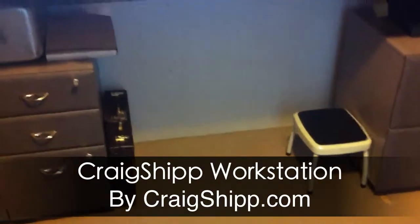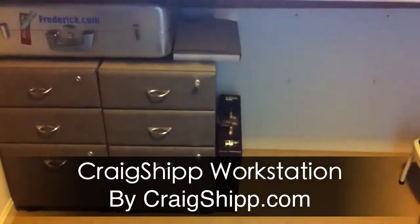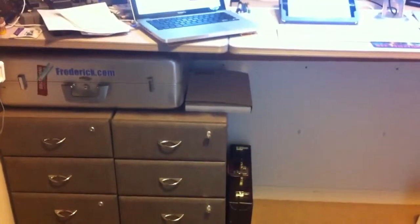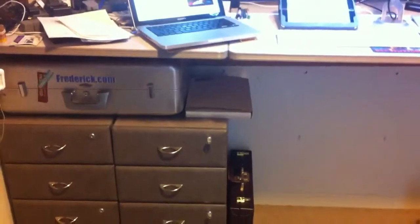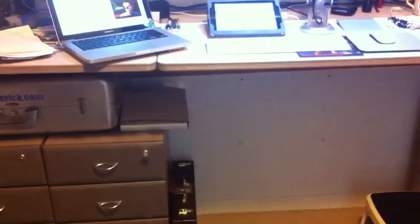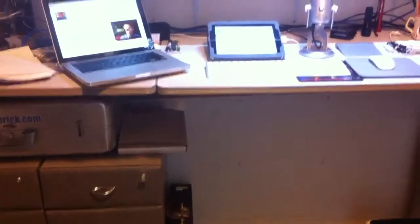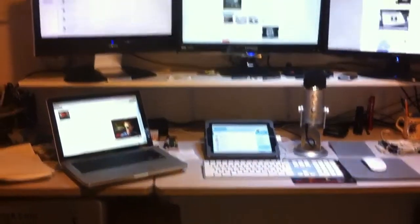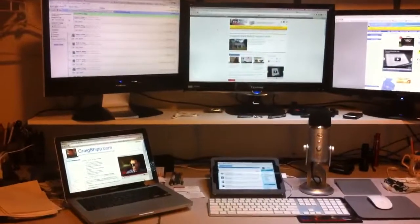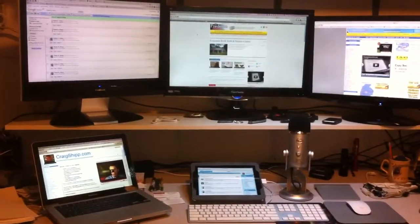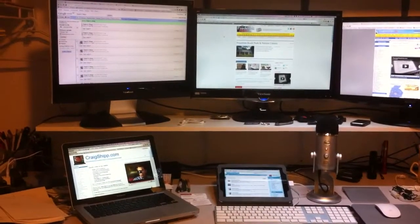You can see how high it is off the floor. Those file cabinets are about the height of a normal desk, would be a little higher than that. So it's raised up a little over a foot to make it a standing height. And then the monitors are raised up beyond that. So when you're standing in front of the desk, you're looking straight at the monitors.